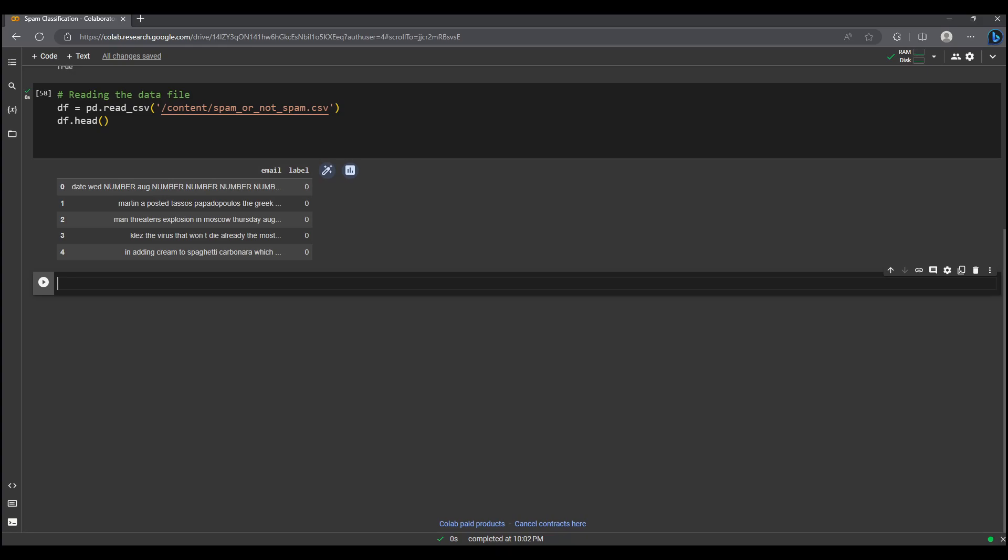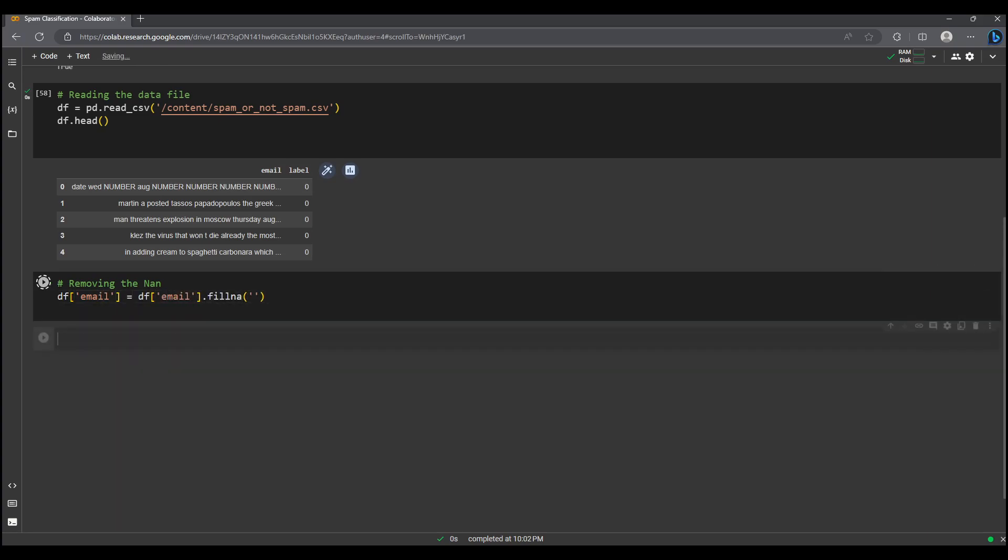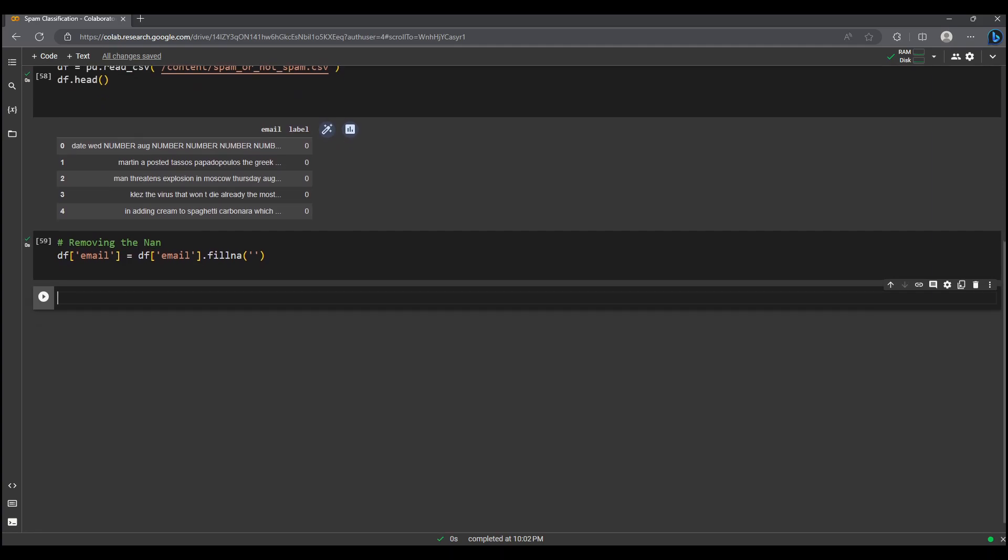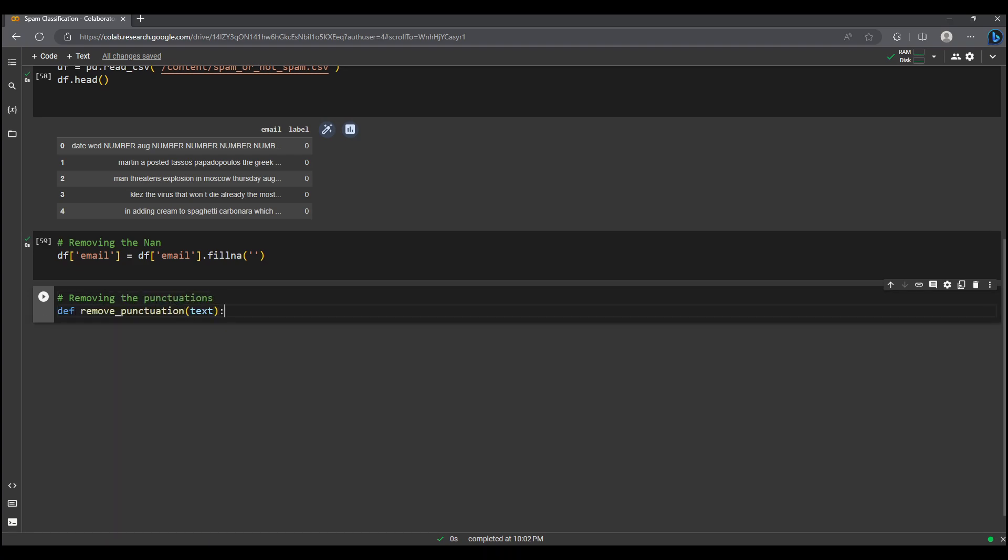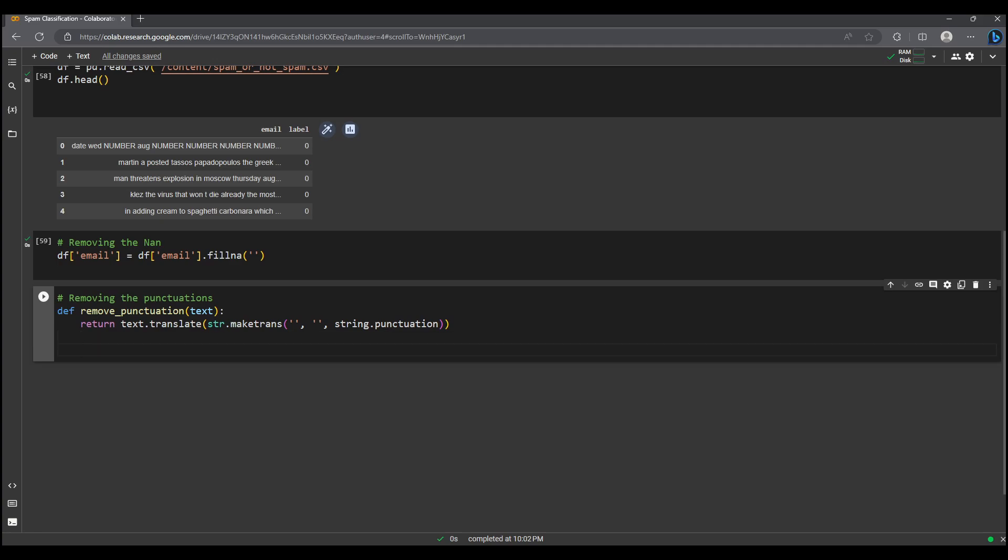Now let's initiate the data preprocessing phase. We remove any missing values from the email column in the data frame by replacing them with empty strings. Next we define a function called remove punctuation to remove punctuation from a given text, then apply this function to the email column of the data frame after converting the text to lowercase using a lambda function.